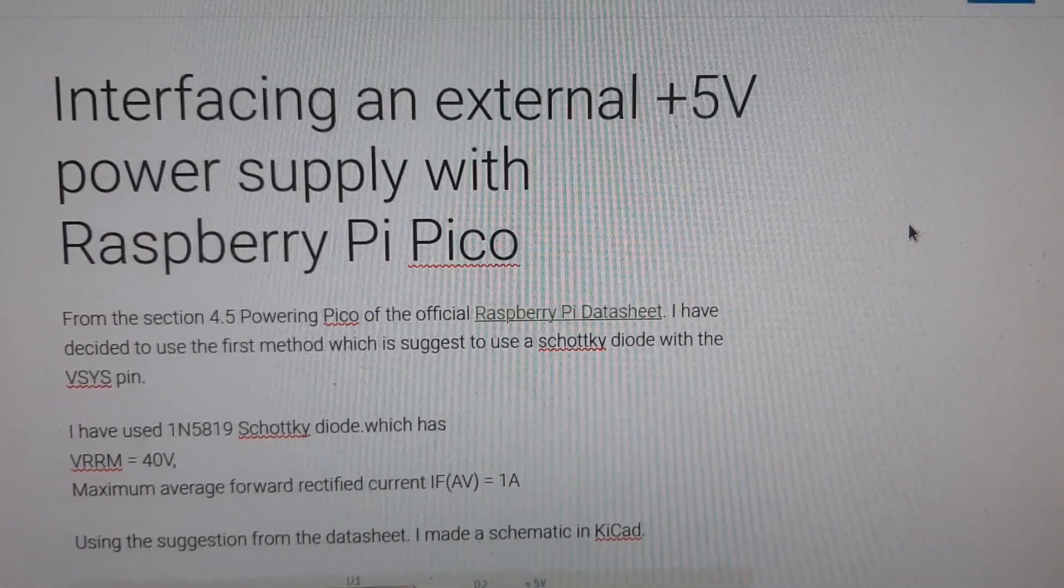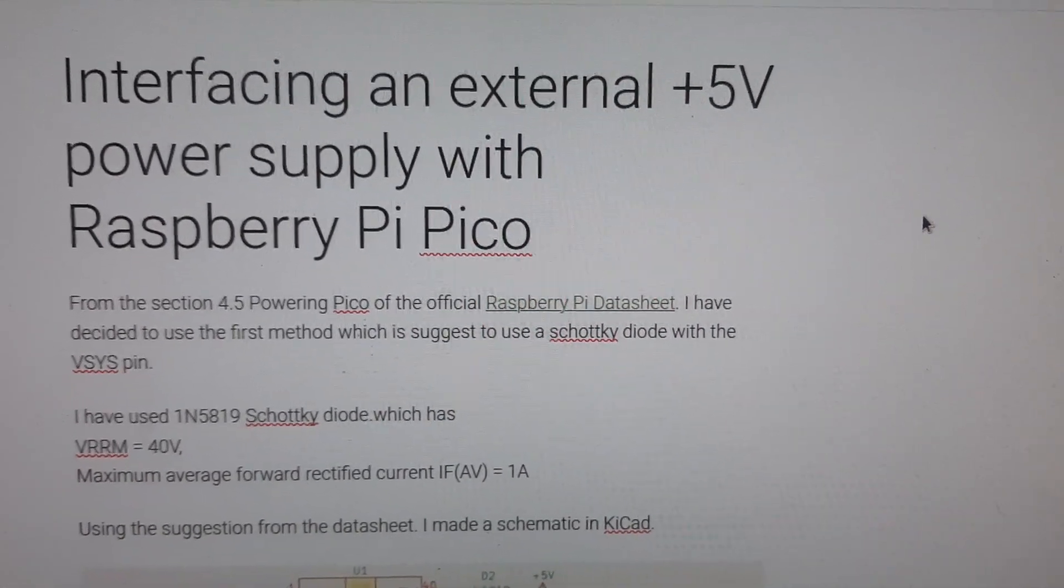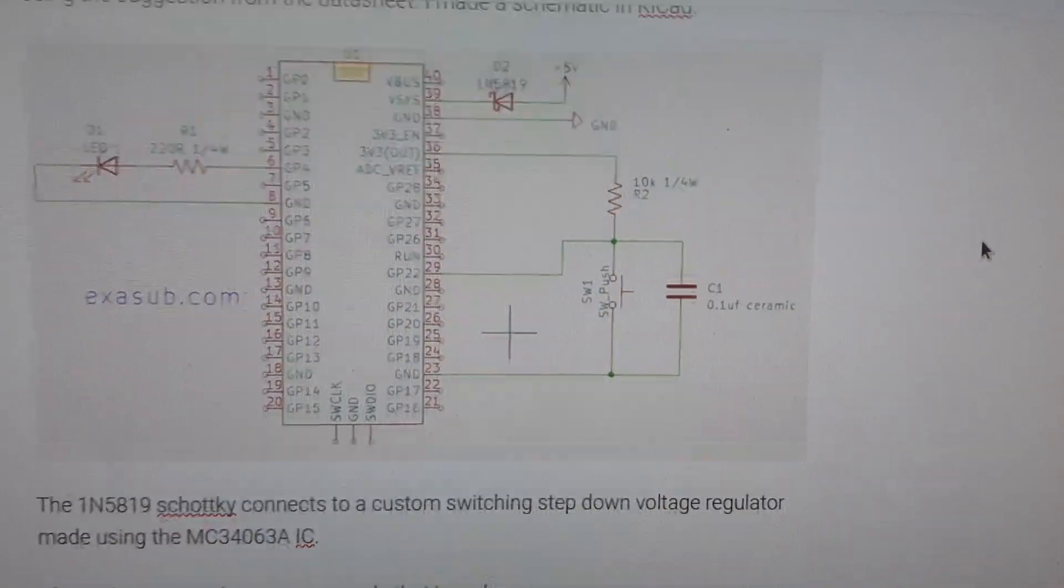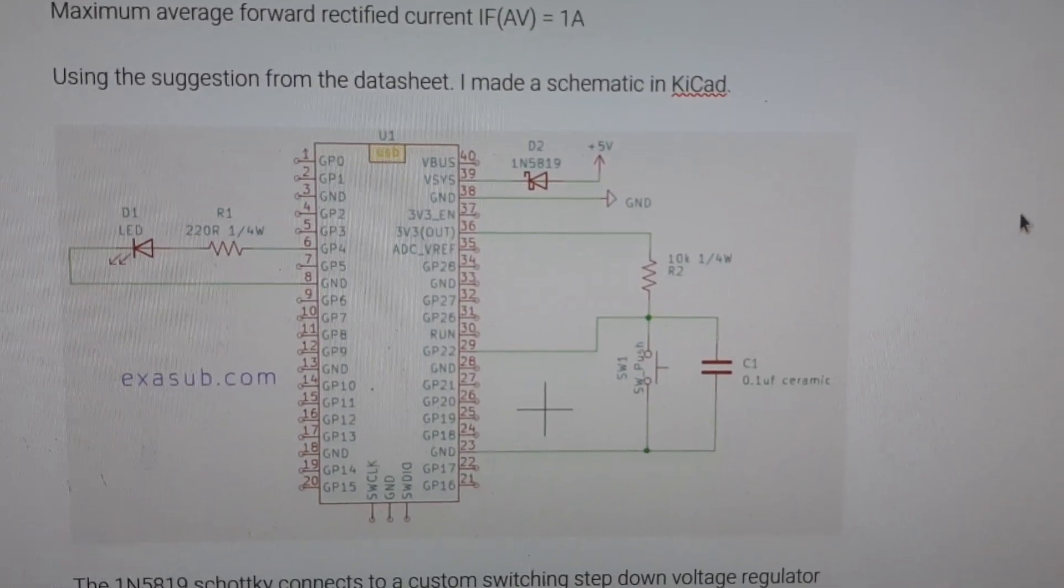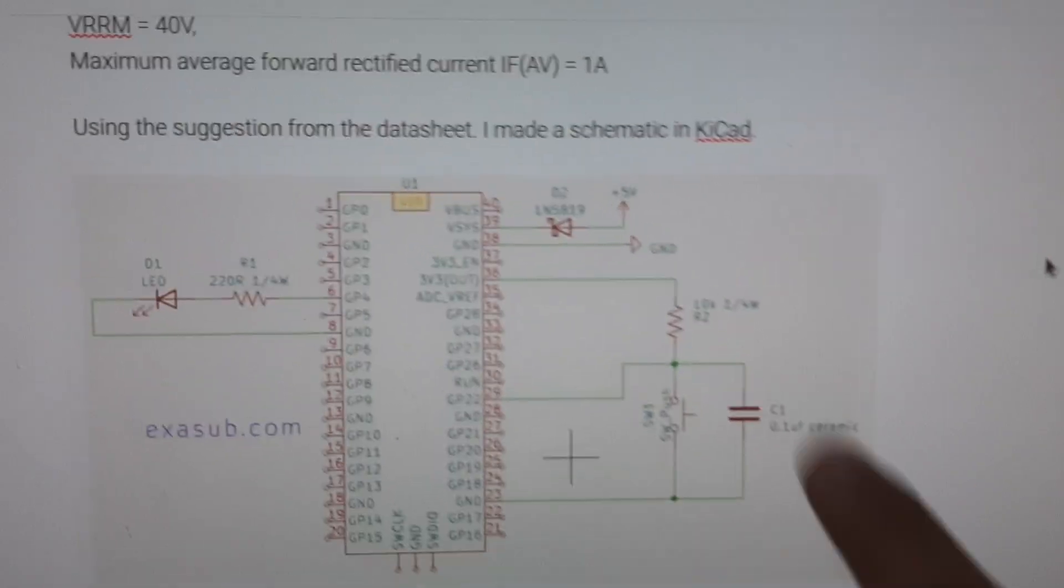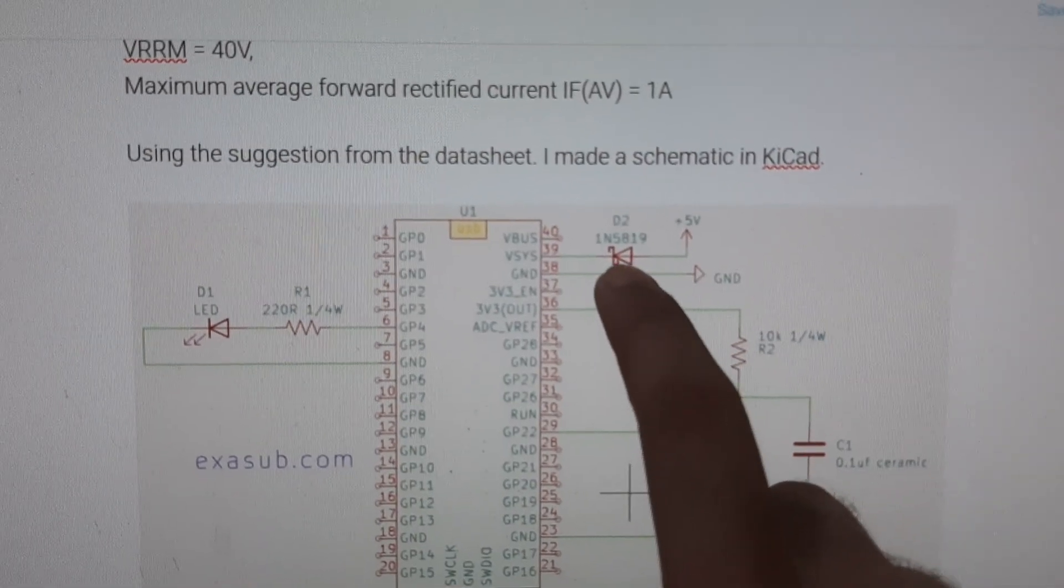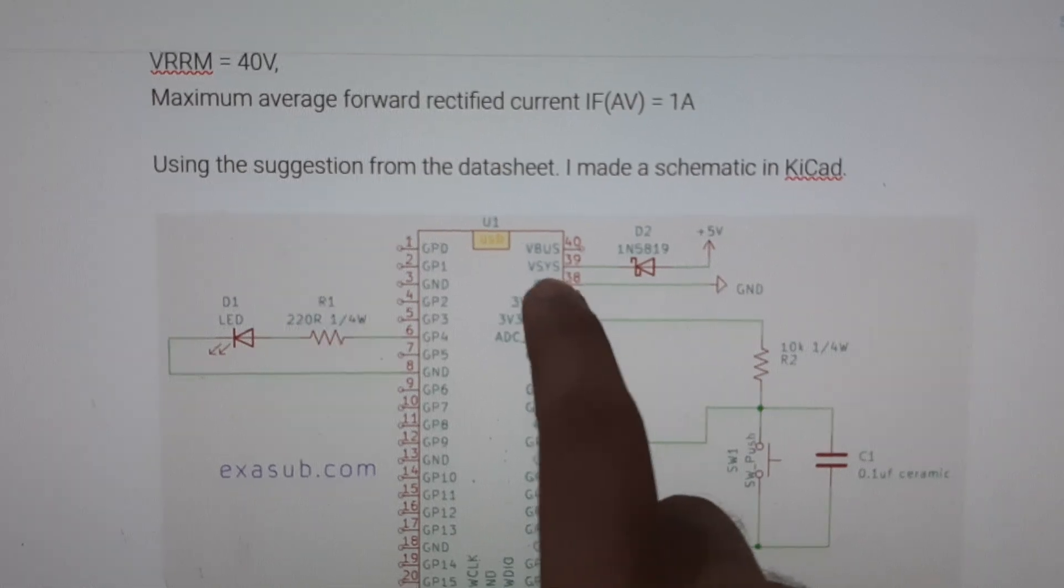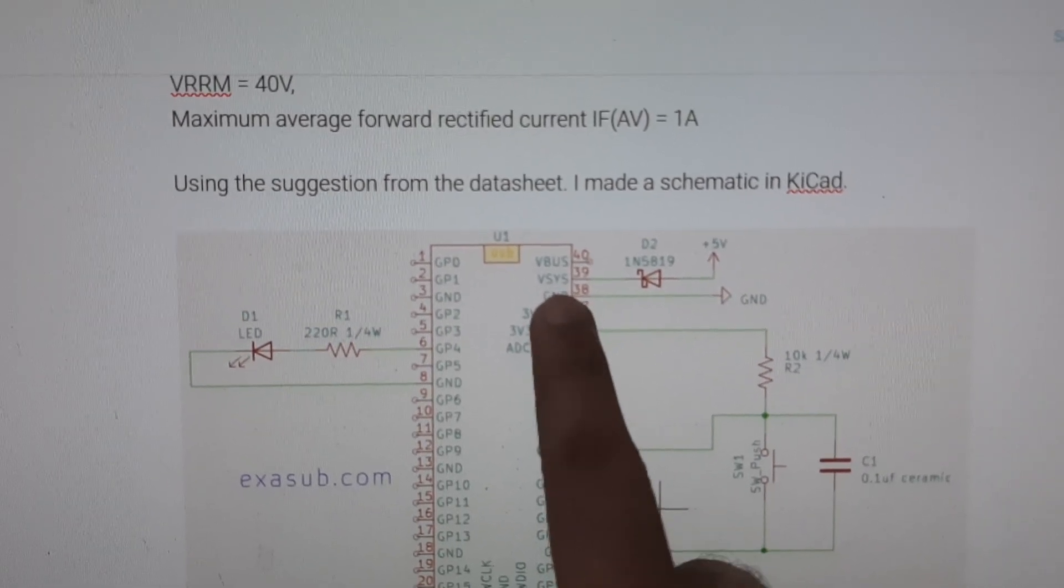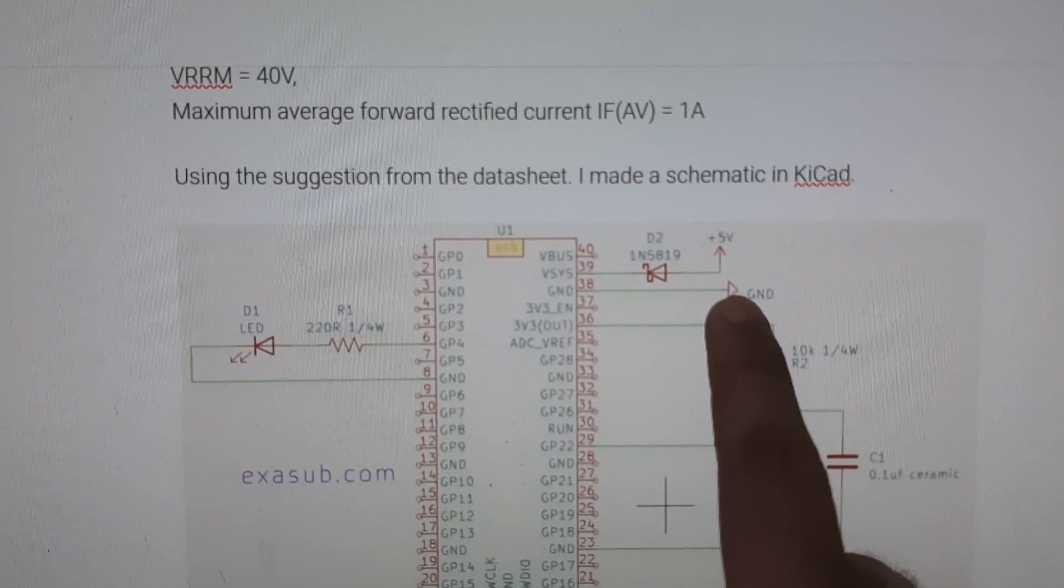Interfacing with an external 5 volt power supply with Raspberry Pi Pico. This is the circuit diagram that I have made. This is the Schottky diode connecting to the Vsys pin and ground to the power supply ground.